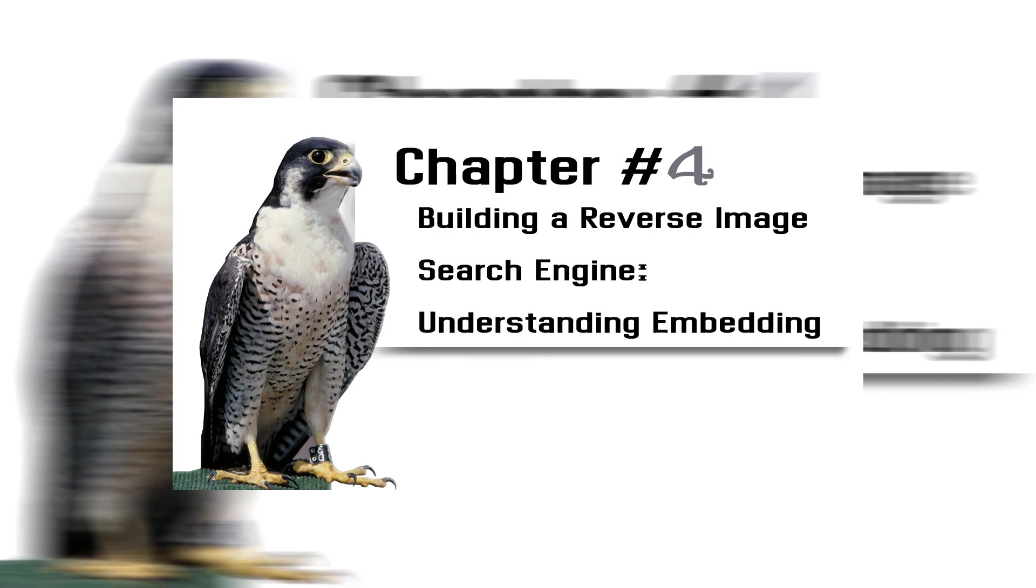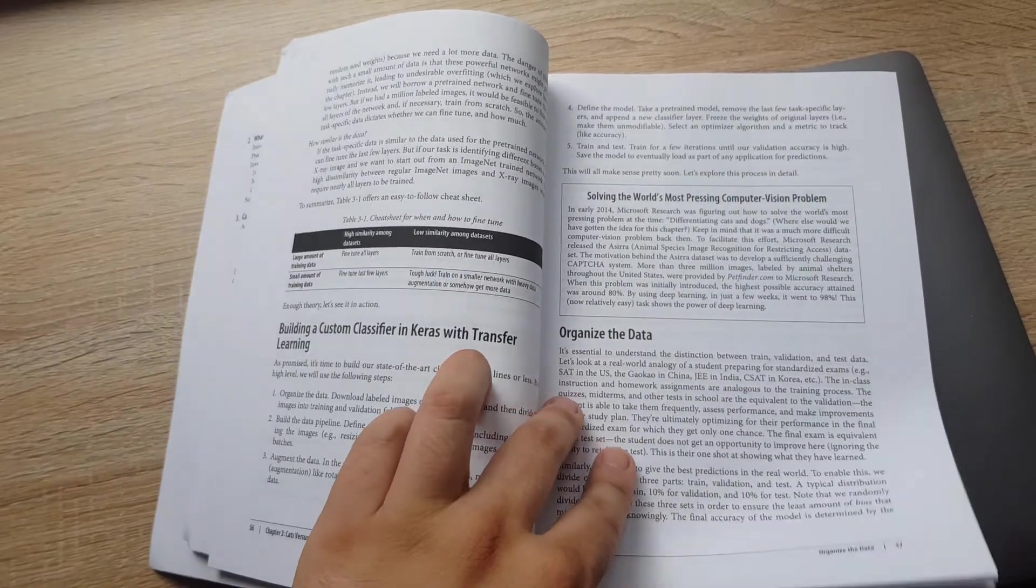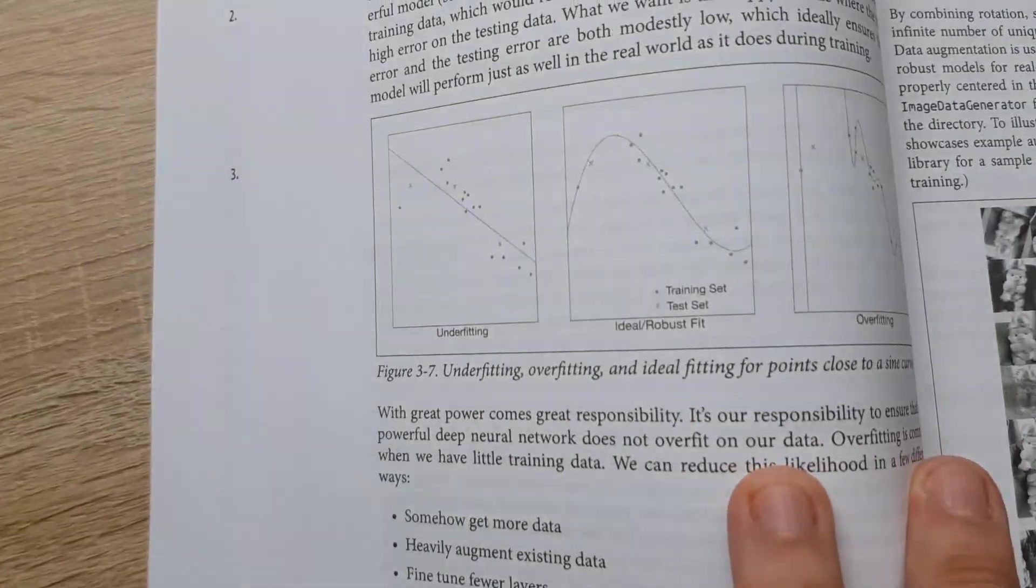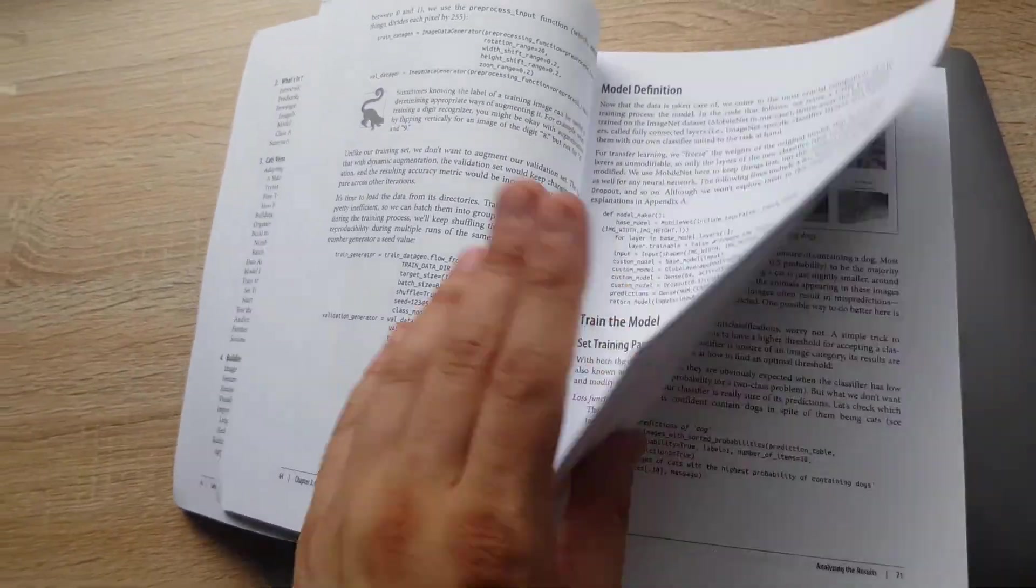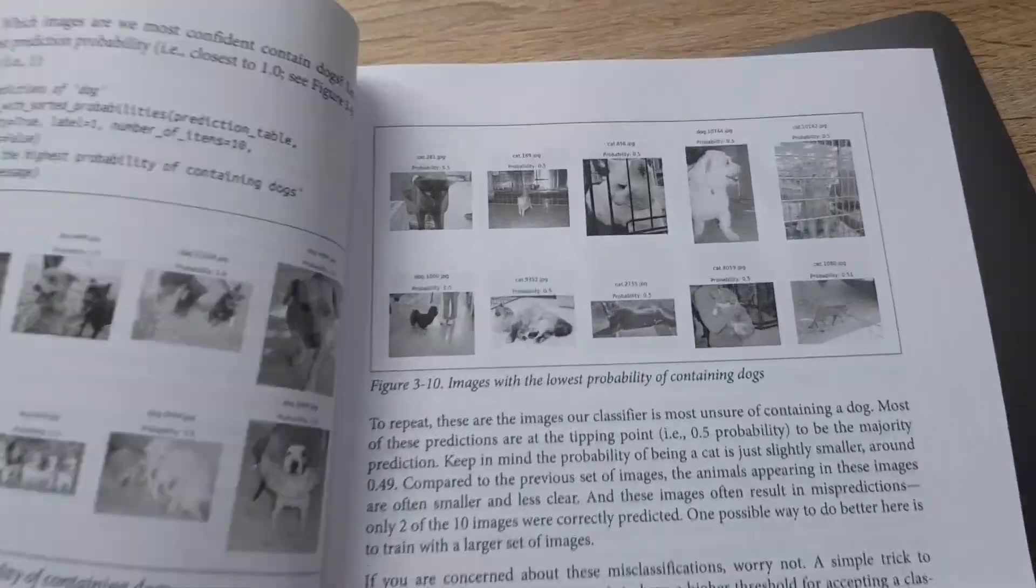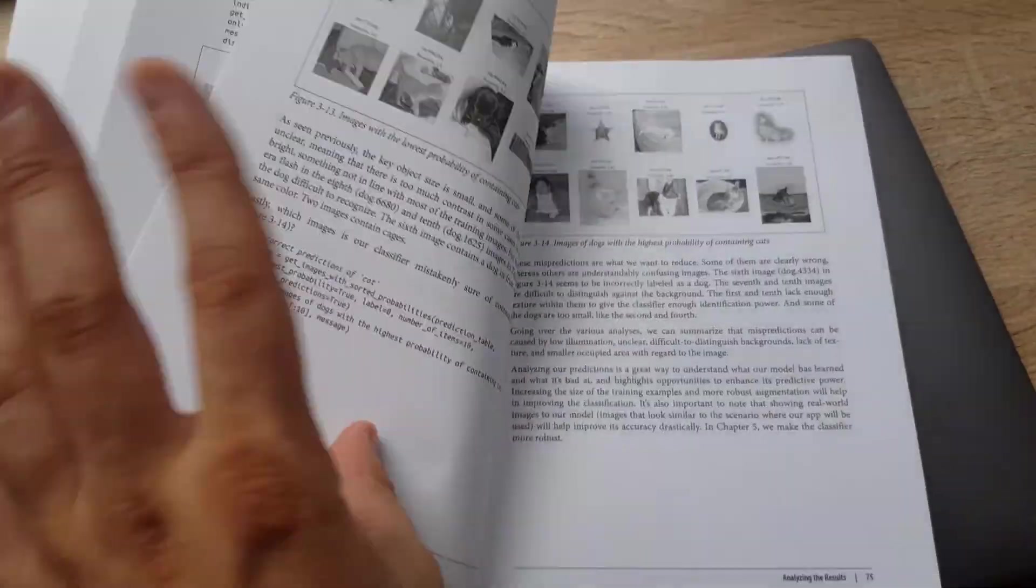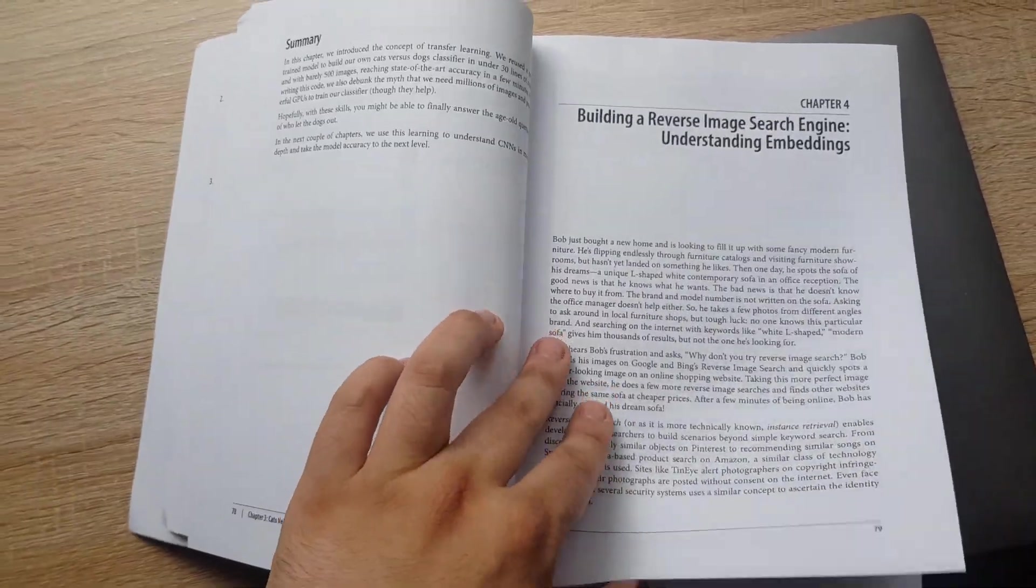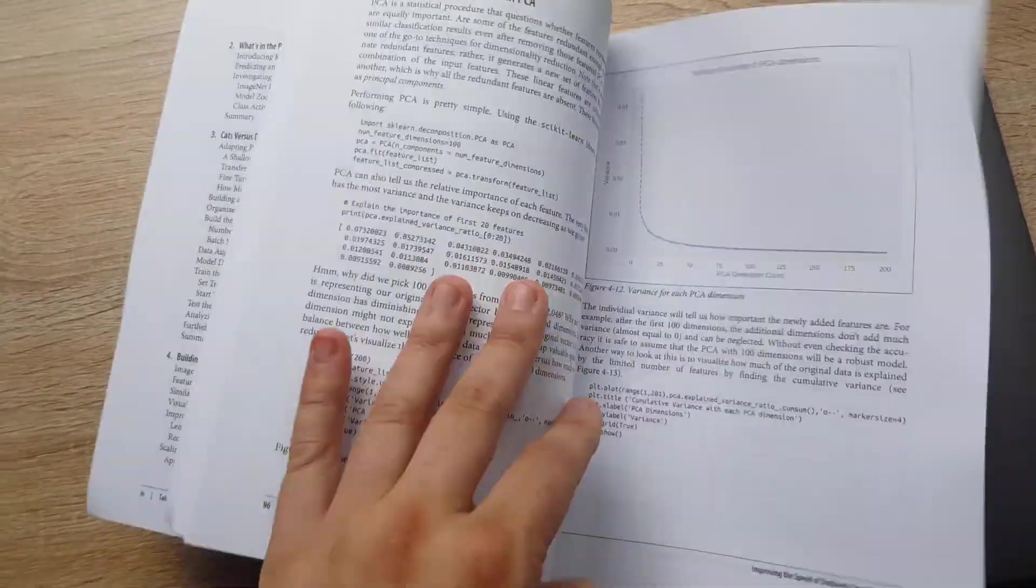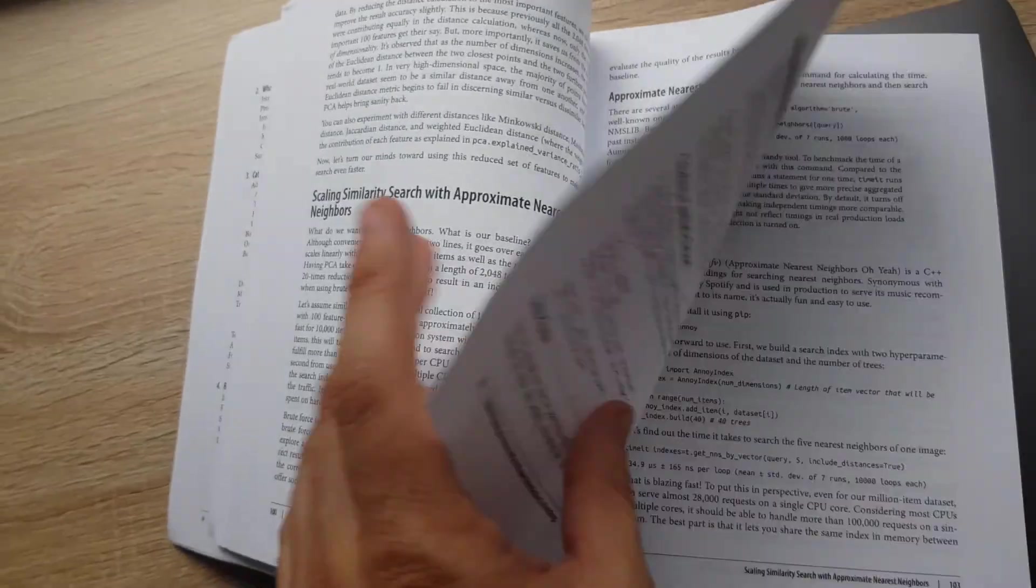Chapter 4: Building a Reverse Image Search Engine, Understanding Embeddings. Like Google reverse image, you will explore how one can use embeddings, a contextual representation of images, to find similar images in under 10 lines. You will explore different strategies and approaches.